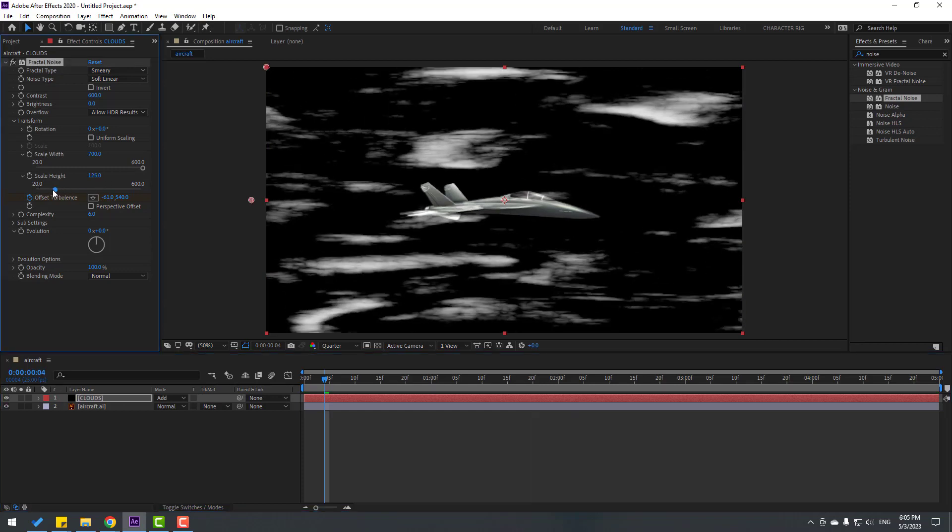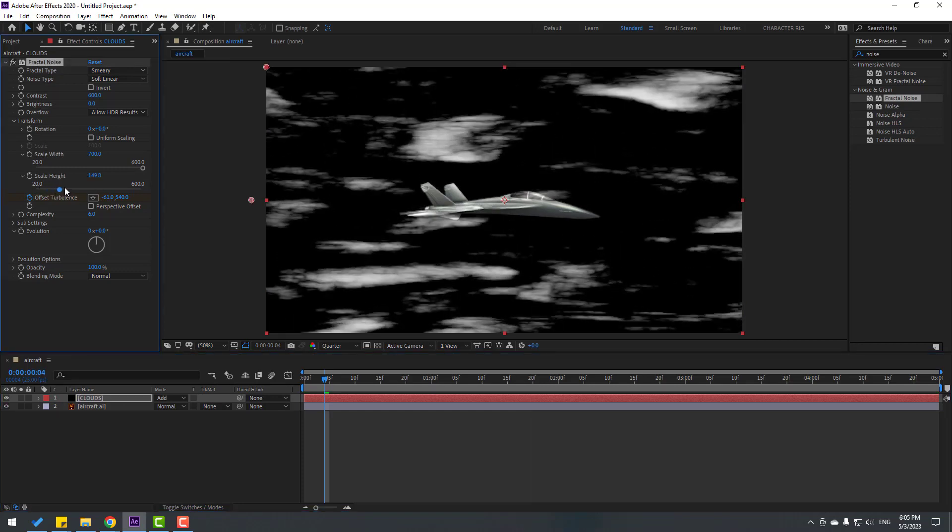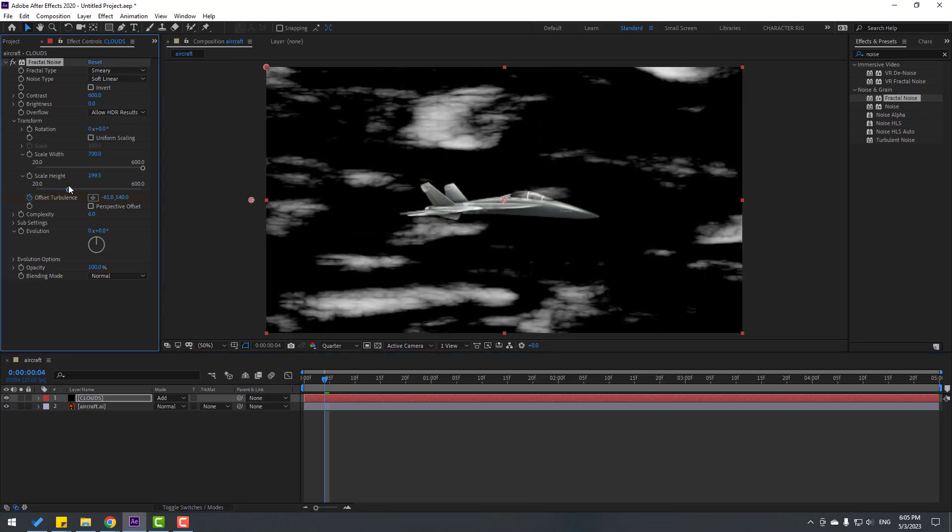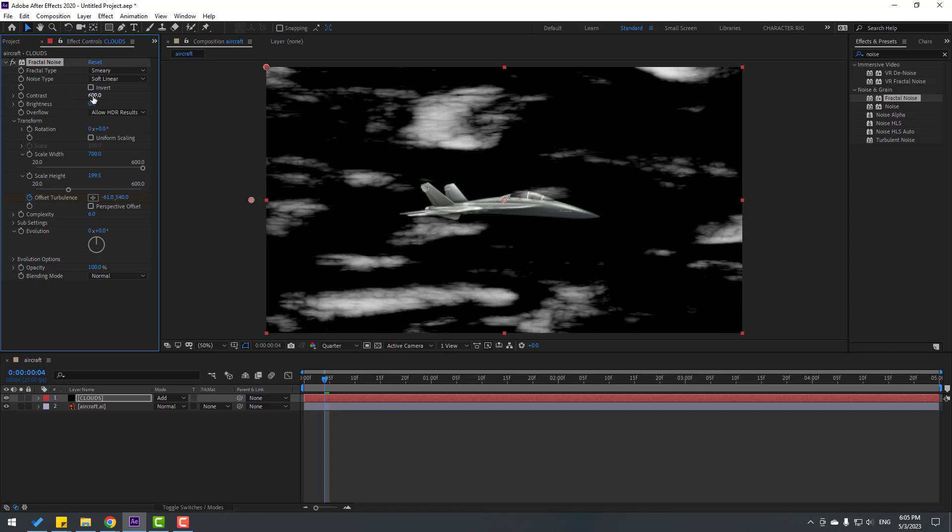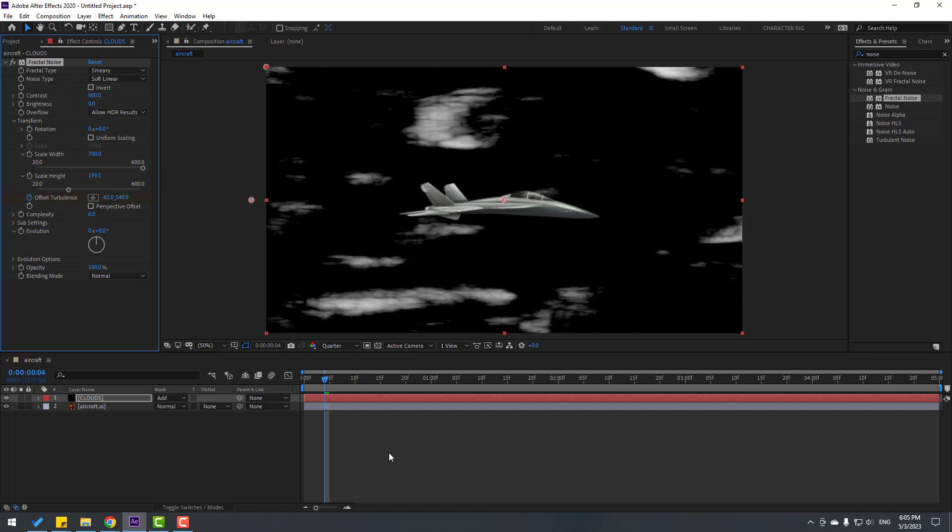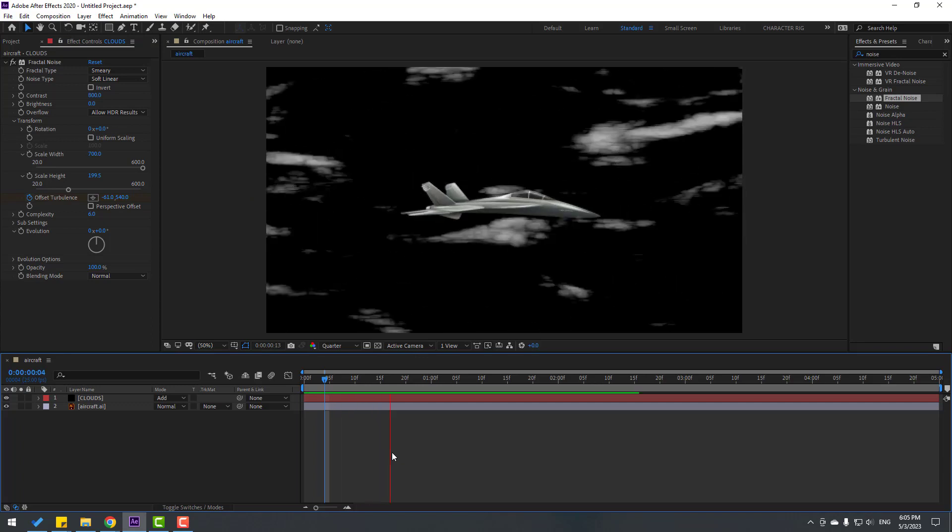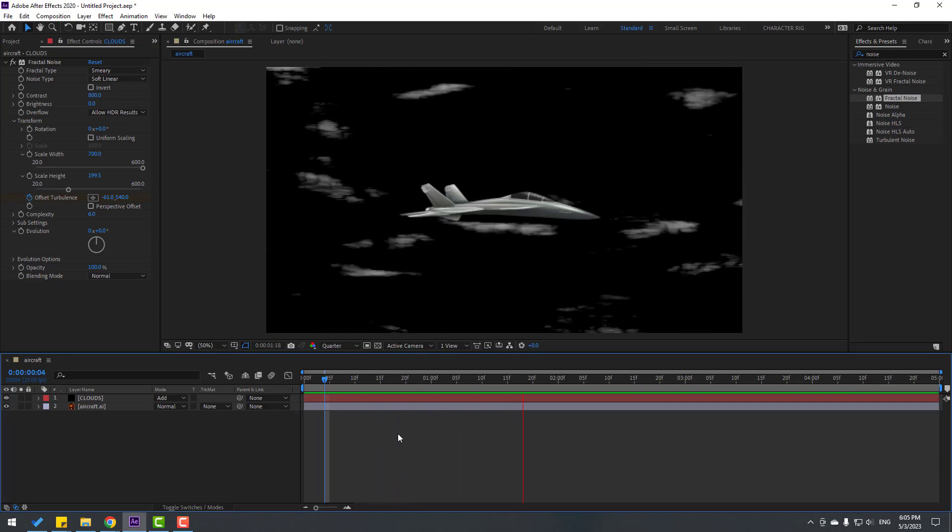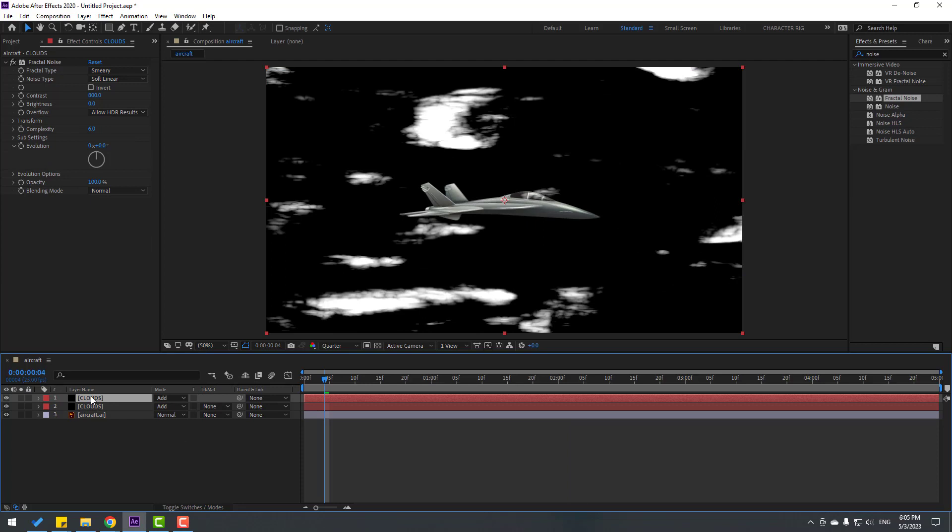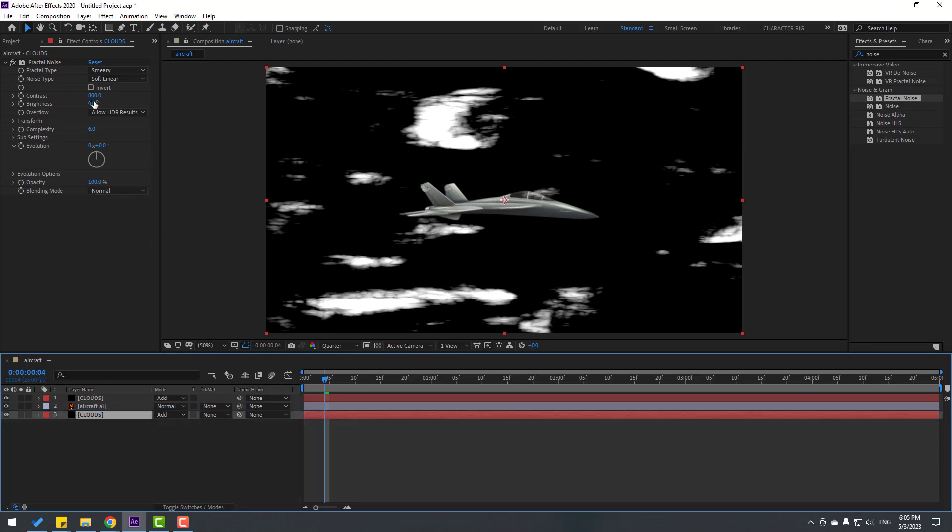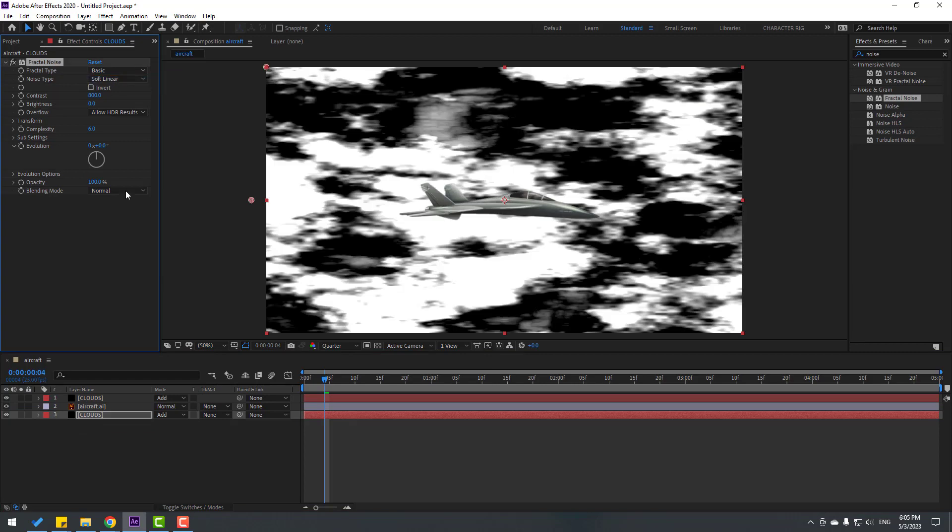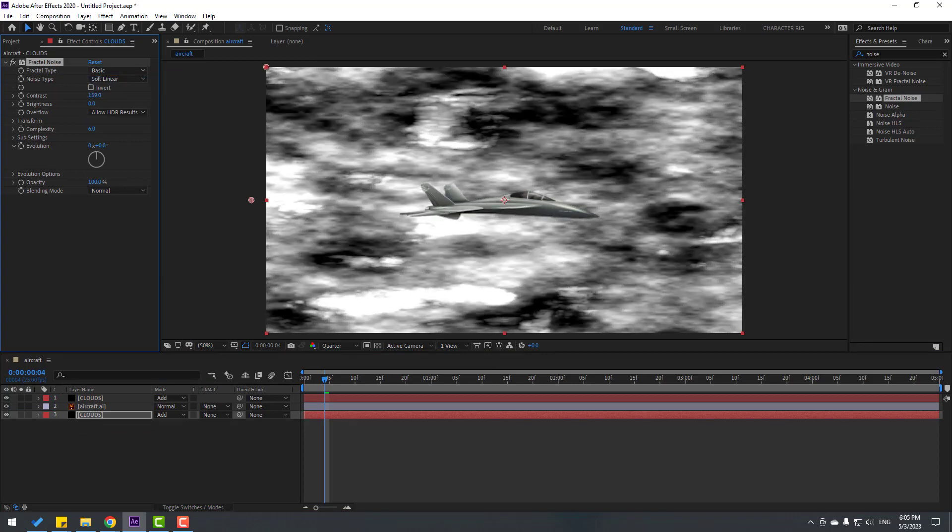Select the clouds layer, press Ctrl+D to duplicate, and move it behind the aircraft layer. Change the fractal type to Basic and adjust the contrast.